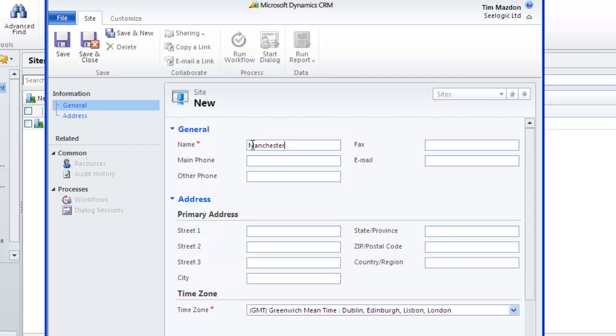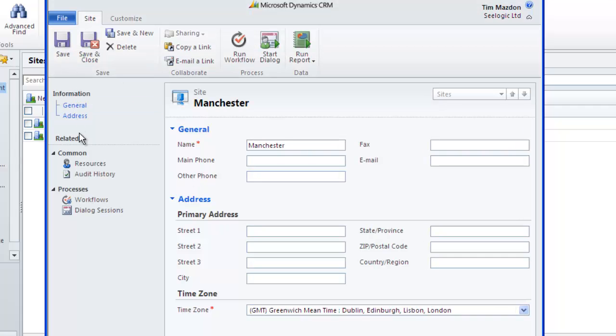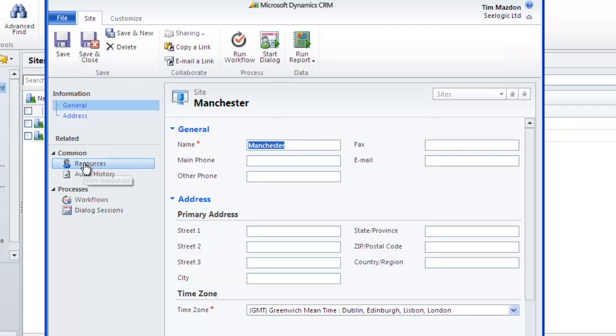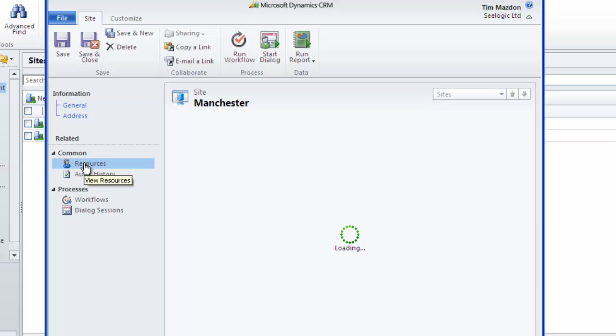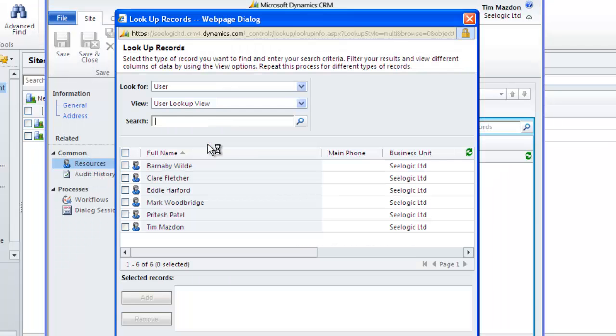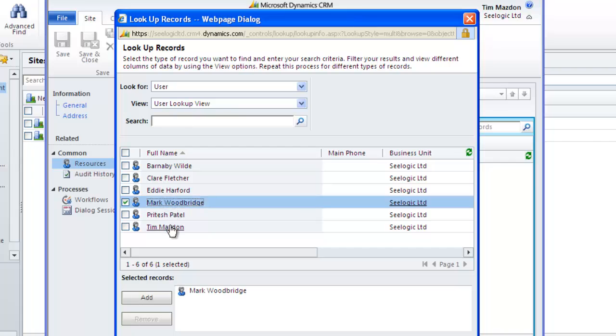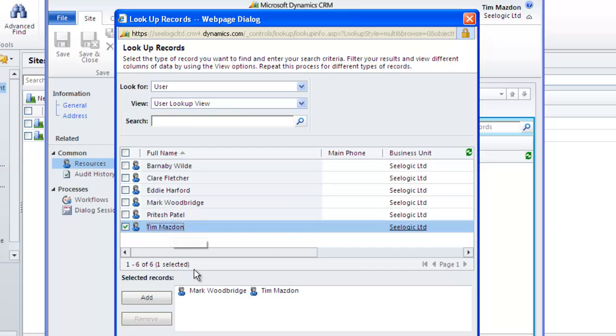You can add address details and a time zone if required. Click save and then select resources that work at that site from the left hand navigation menu. Click add resources and we can now add the resources associated with this site. I'll choose my original trainers and the projectors and then save the record.